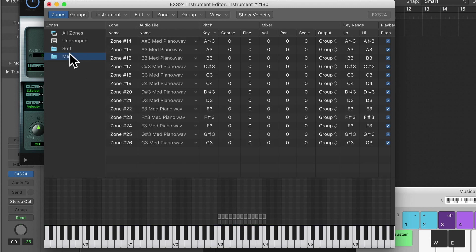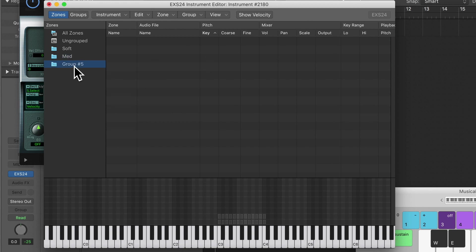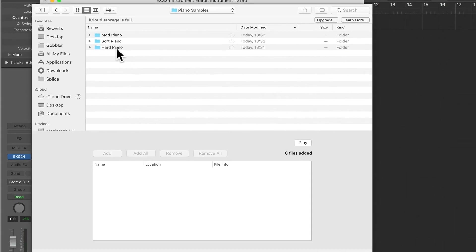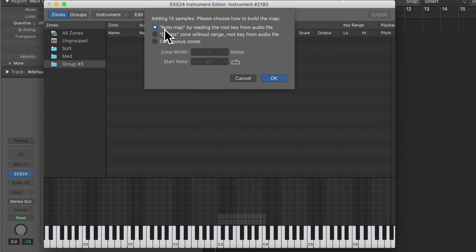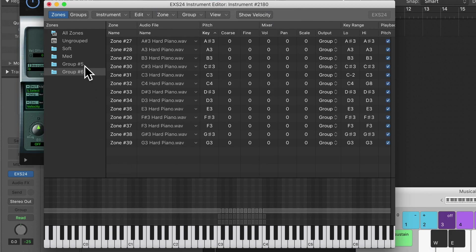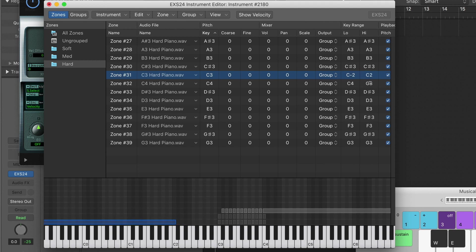Let's go on Group, New Group again, then Zone, Load Multiple Samples, and now add the hard piano samples. Select all, same as before. This is quite straightforward because I labeled them correctly — if you label them correctly it can be quite easy. Select Automap. Let's rename this group 'Hard'. Same as before, I'm just going to drag these key ranges back, otherwise it might sound a little bit too fake.